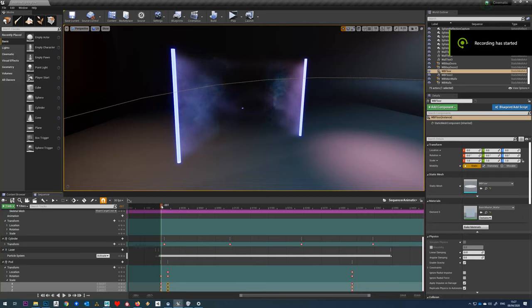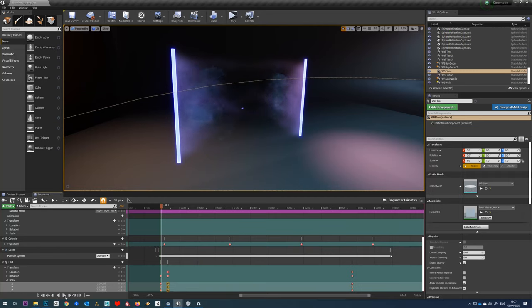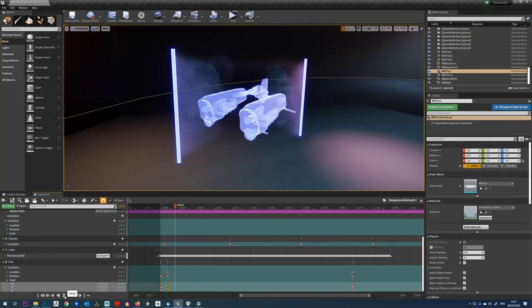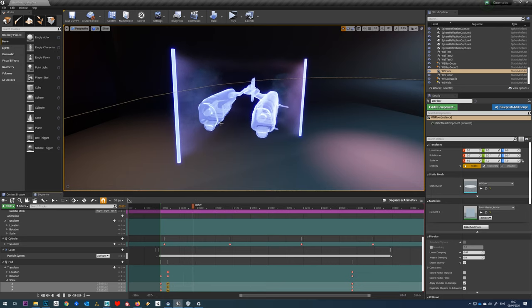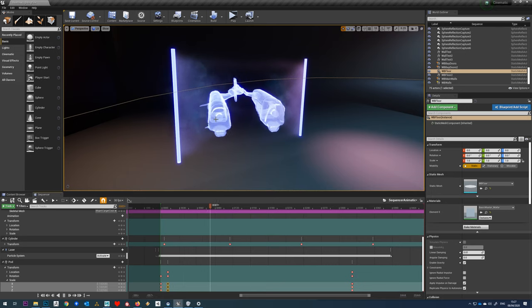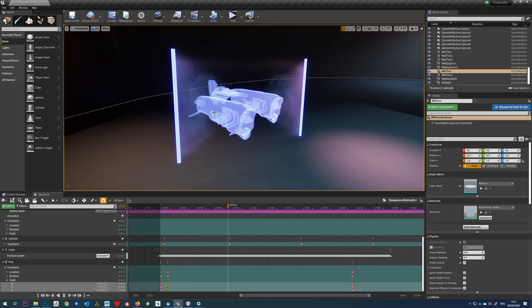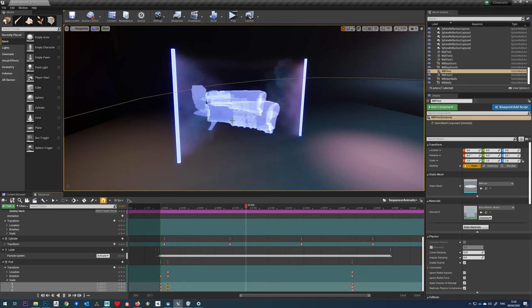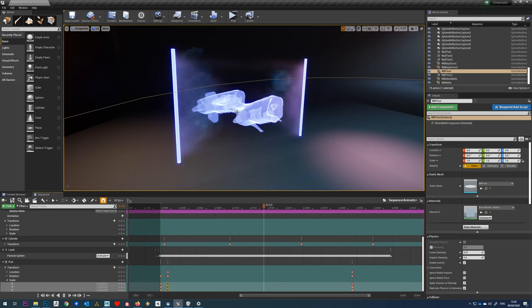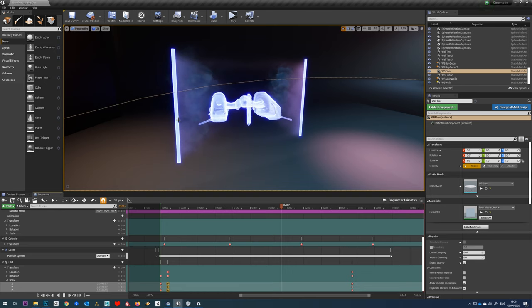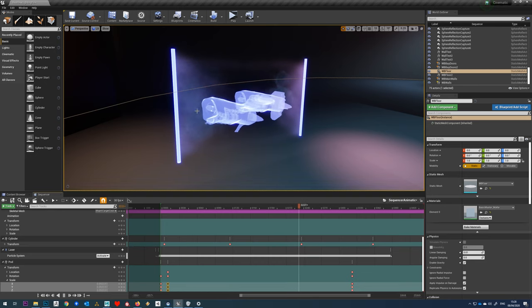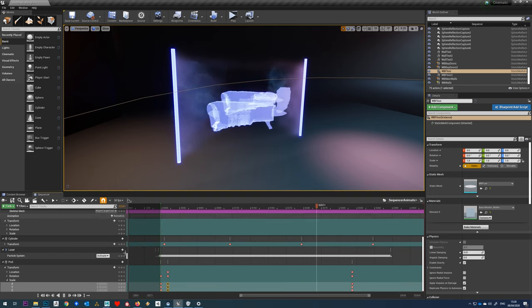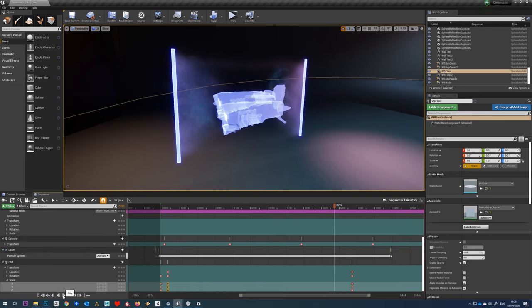In this tutorial we're going to be looking at how to set up a hologram style emitter. We'll have a bit of distortion on the hologram, we'll animate the actual hologram model, and we'll look at creating small effects as well.